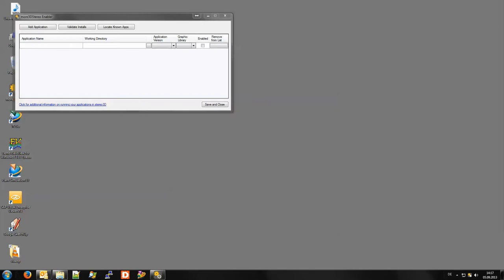For your convenience the More 3D stereo enabler features a locate known apps button. It automatically detects known applications installed in C program files and C program files X86 and their localized versions.